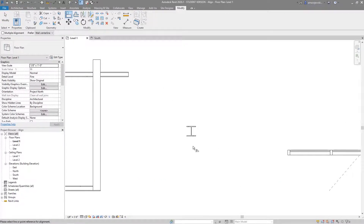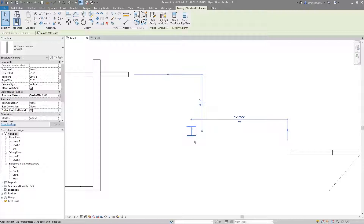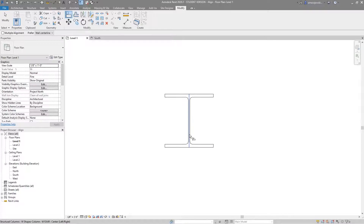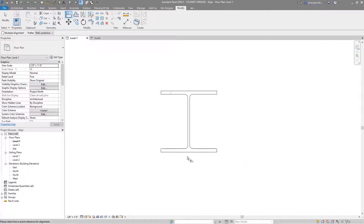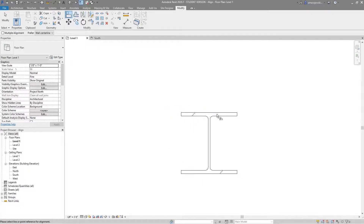Moving on to this column, I can use the centerline of this wall and the centerline of this column — the column aligns perfectly. I'll undo that. You can see alignment options here — reference planes built into the family. There's one here and one there. Just like walls, you can tab and zoom in to select different faces of these elements to align to if you want.